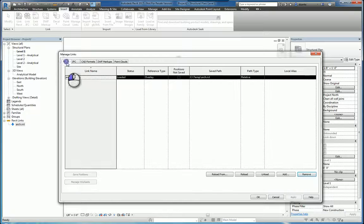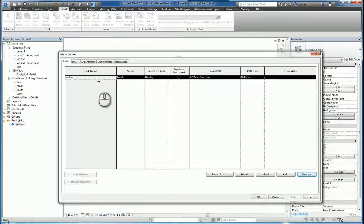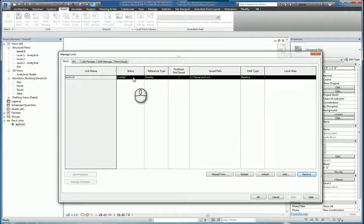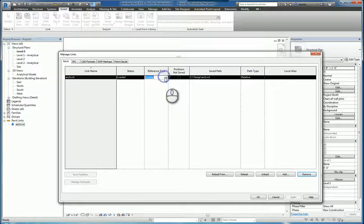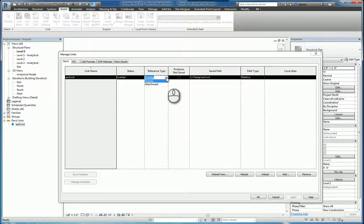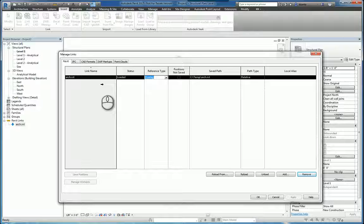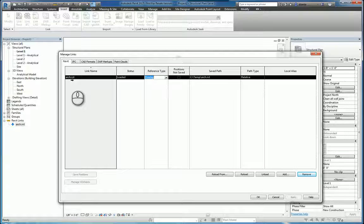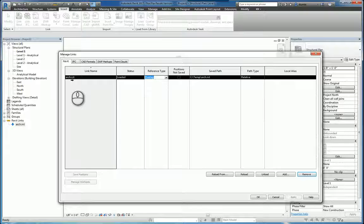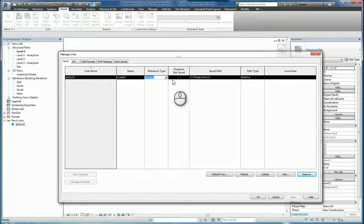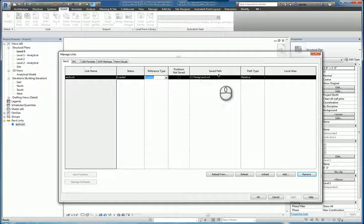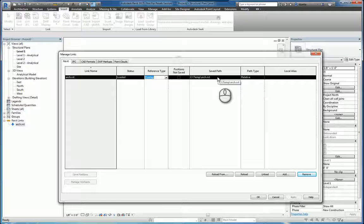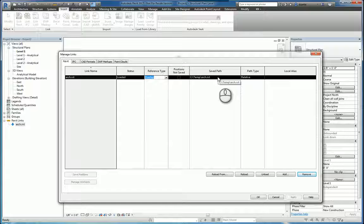Within the columns that show the data, it'll list things such as the status, whether it's loaded or unloaded. The reference type is either overlay or attachment, which is similar to X referencing overlay and attach. Positions not saved means this arc model, its coordinate position and where it sits on this host file, has not been tied to this particular file. Therefore, the position isn't known. The save path lists the location of where the file sits on your server or wherever it resides.